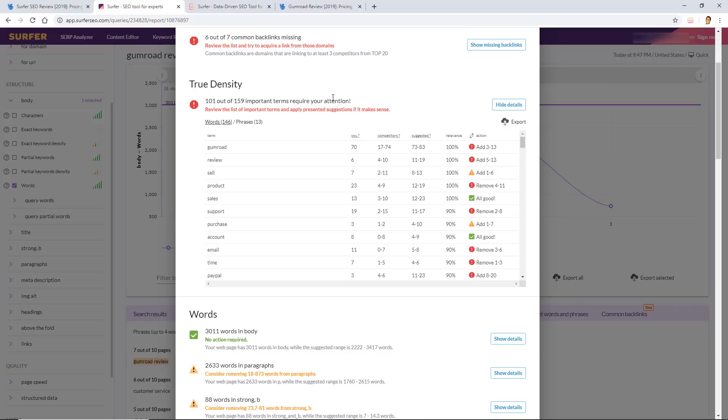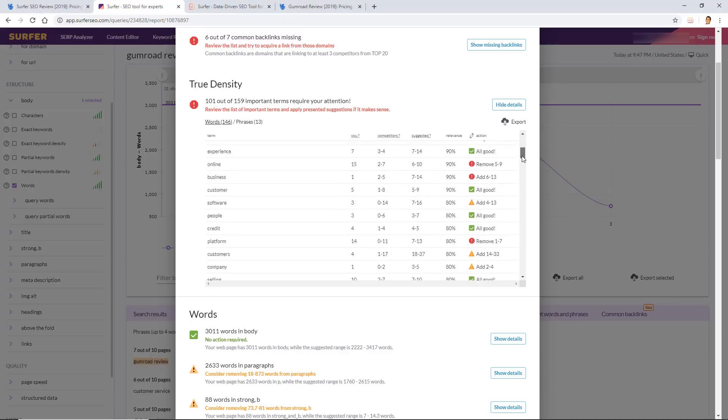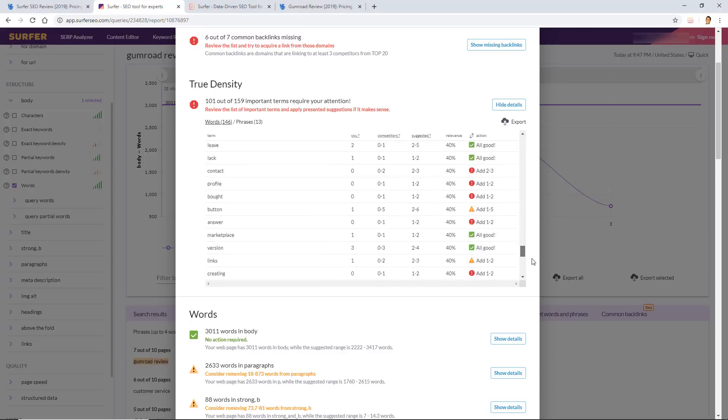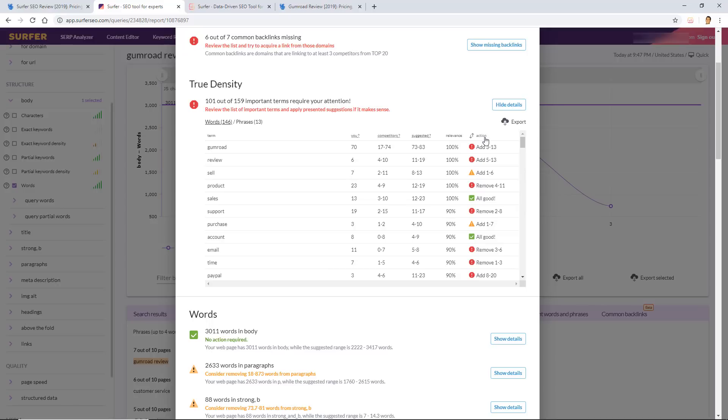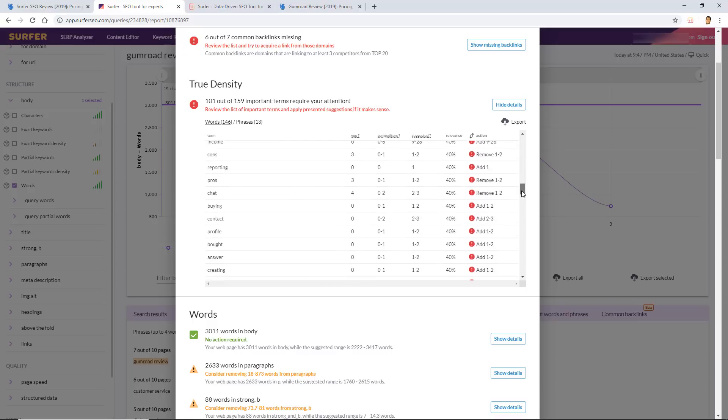Now true density is what's going to really move the needle in my experience of using this tool. It's going to tell you exactly what words you need to add to your page and what words and phrases you need to remove from your page, and this is all based off the competitors that I've chosen. As you can see here, under the words tab, the word Gumroad needs to be added around 3 to 13 more times because my competitors are using it a little bit more than I'm currently using it. Surfer SEO is telling me that it's 100% relevant—of course Gumroad would be, right? It's also telling me that review needs to be added 5 to 13 more times, but I need to remove the word product about 4 to 11 times because my competitors are not using the word product as much.